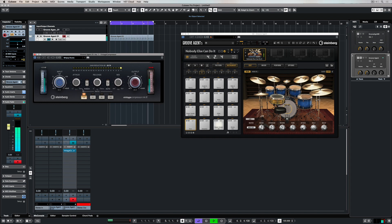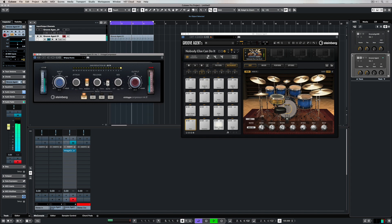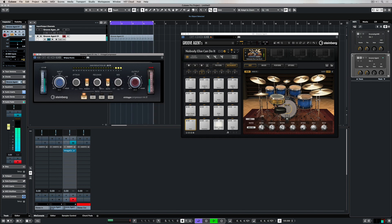An amazing feature in this compression is this punch button. Activate it to preserve the initial attack of the actual transient itself. It's amazing on drums, even at a low attack setting.